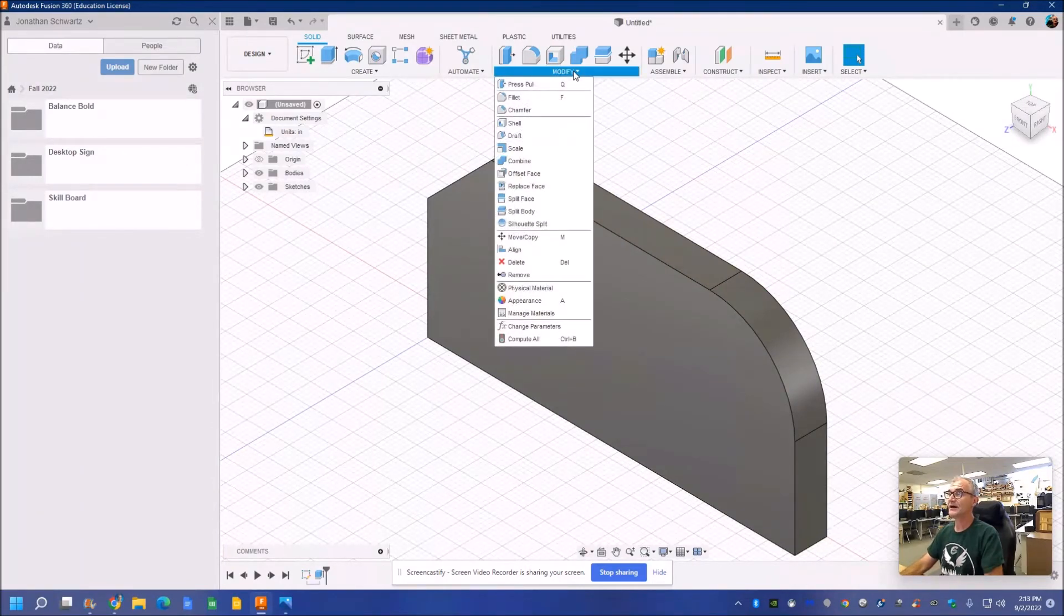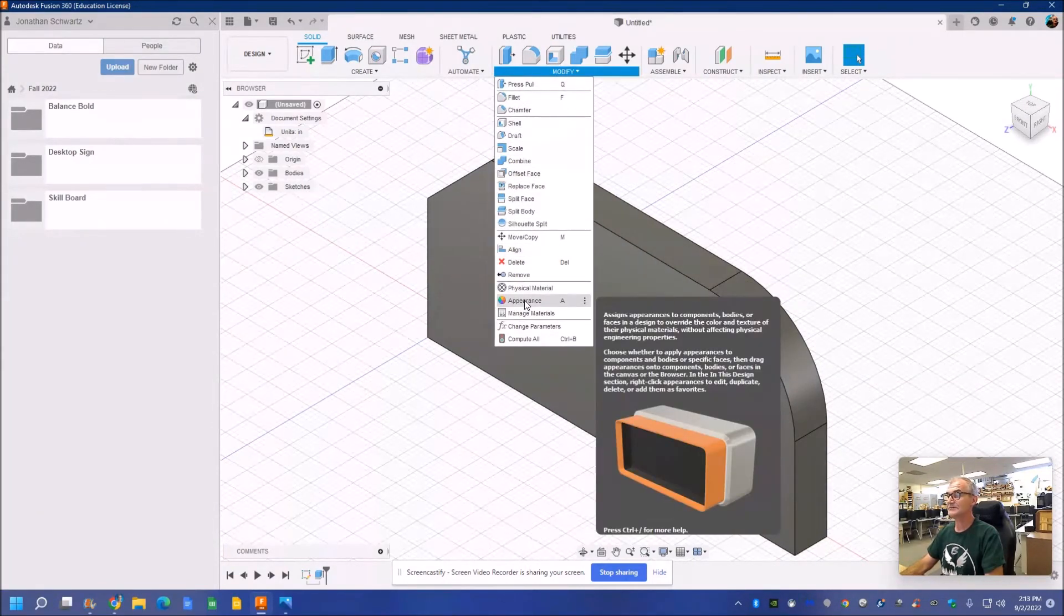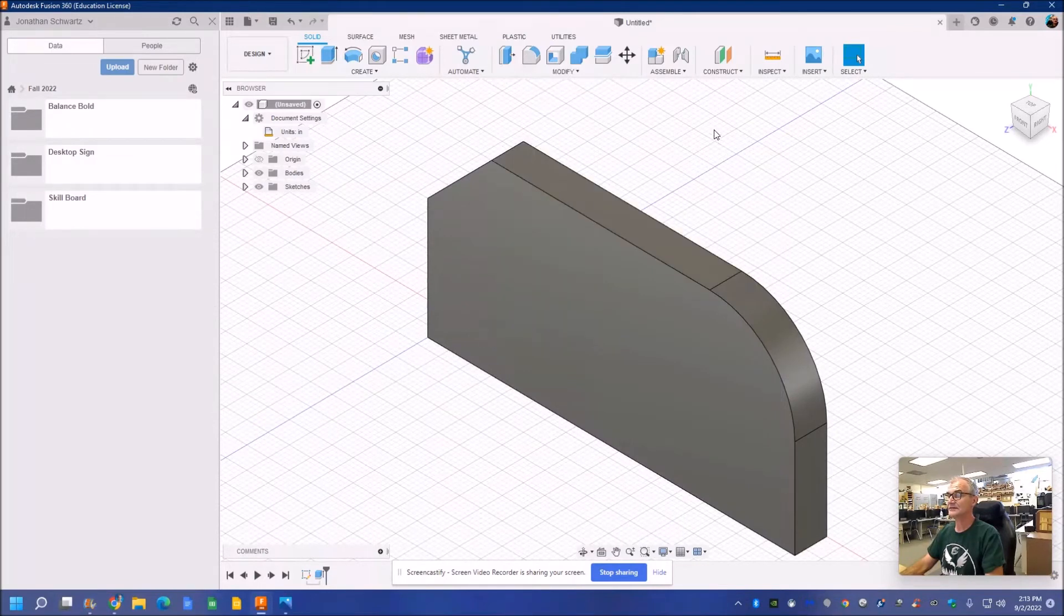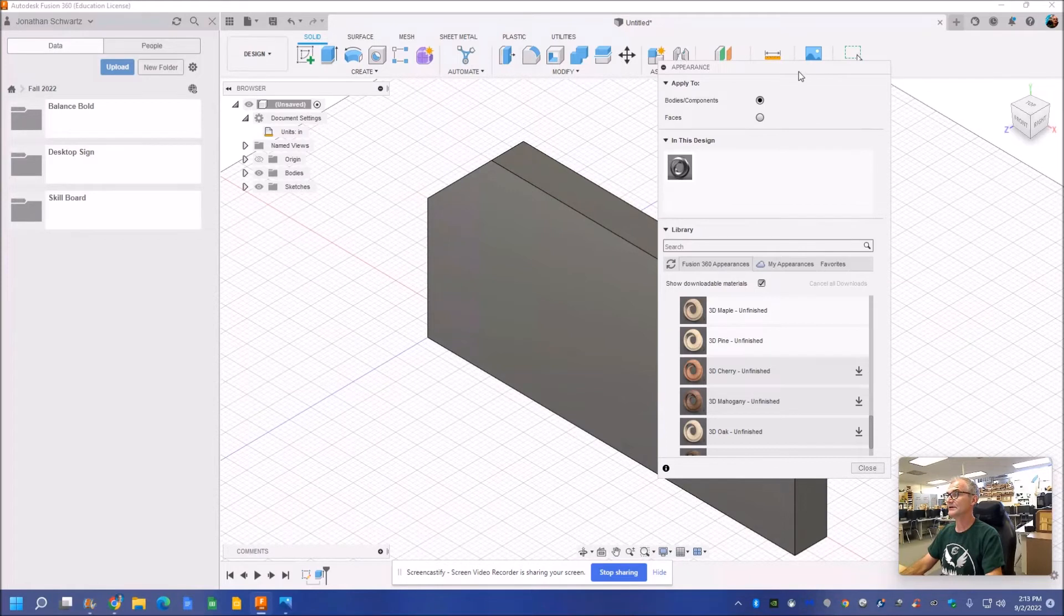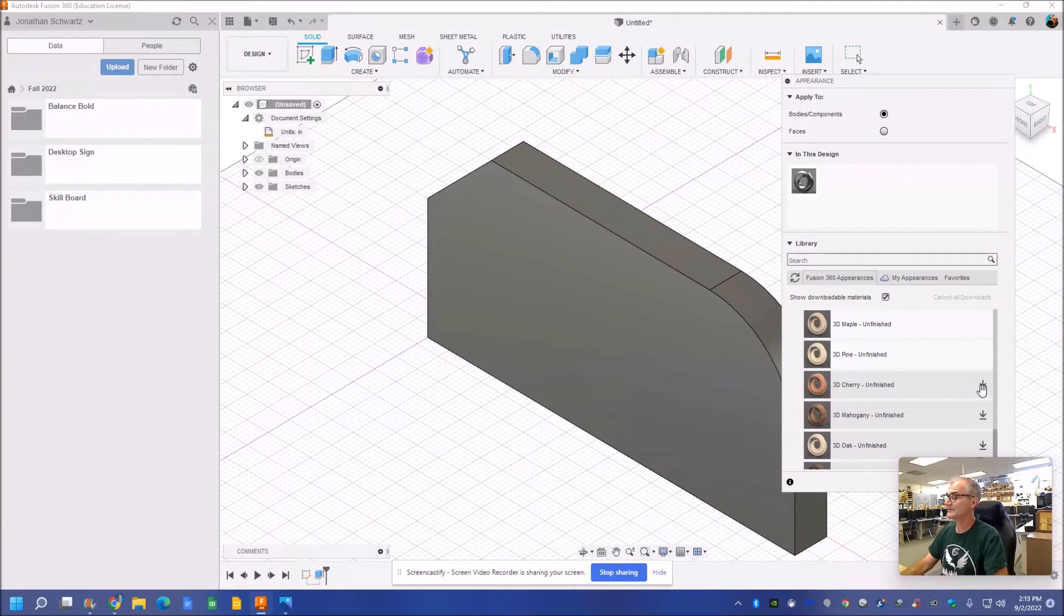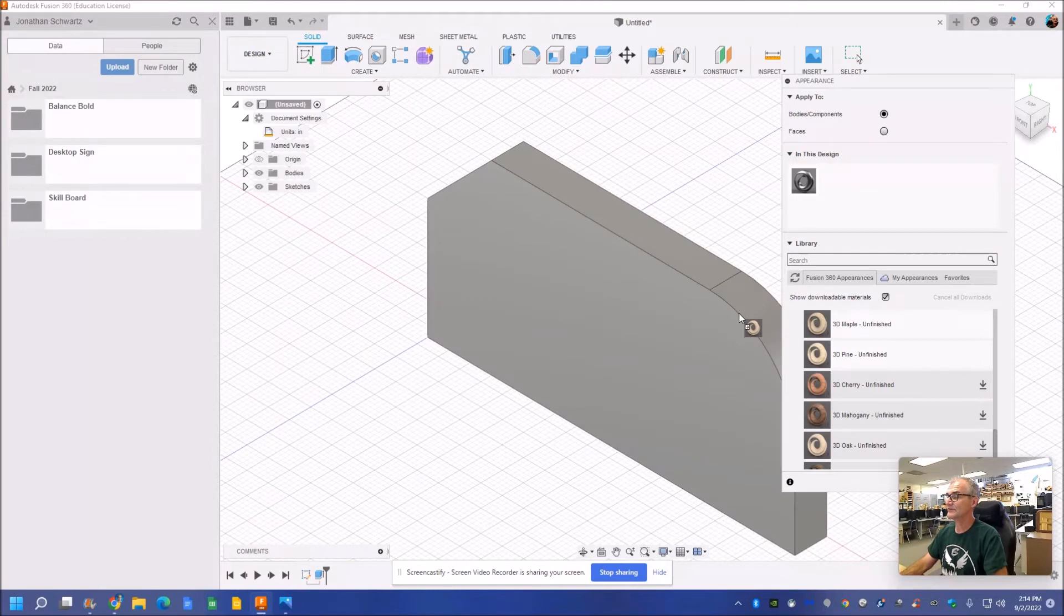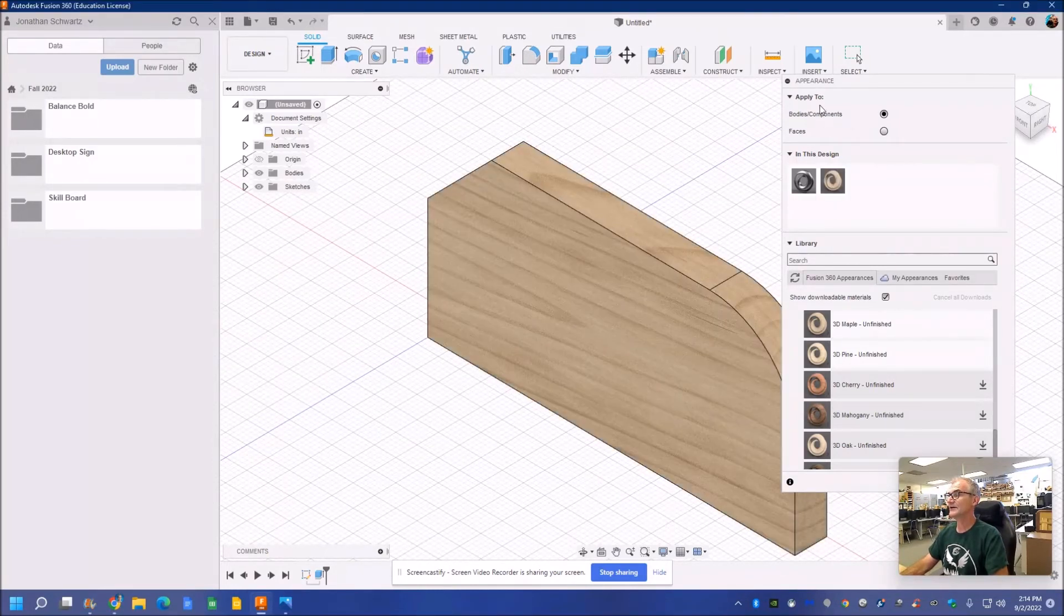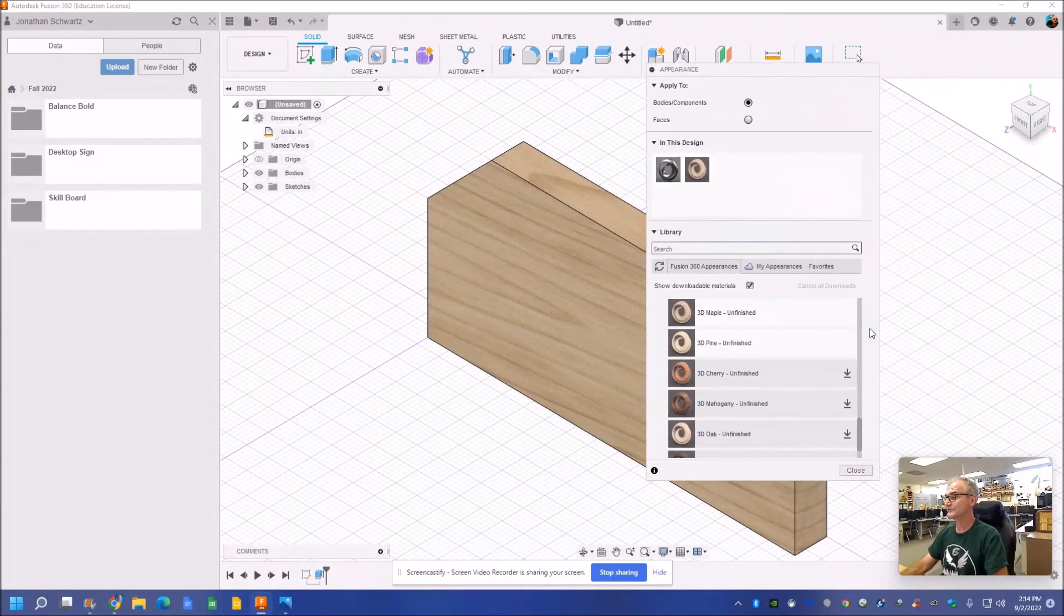I could go to modify and use the appearance right here. Or I could just hit the A key on the keyboard and appearance will come up. You could set whatever wood you want. If you want cherry, this one right here has not been downloaded. But these two have. I'm just going to grab this maple and drag it over and put it on the block. And then now I have an appearance of wood.